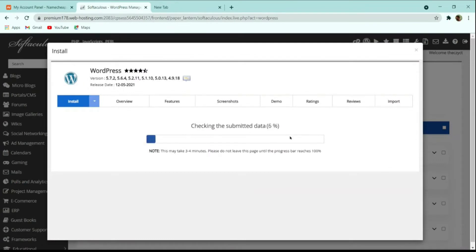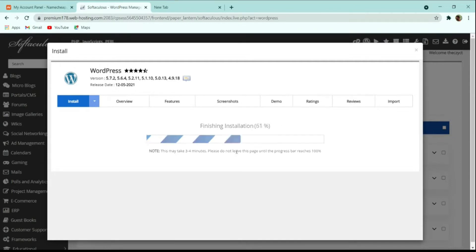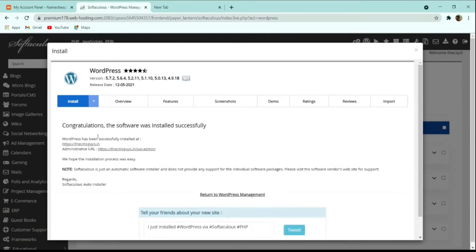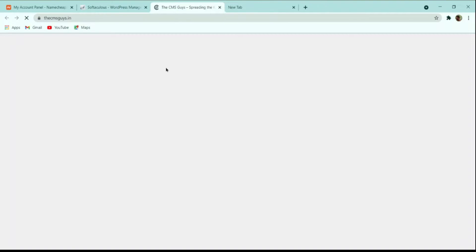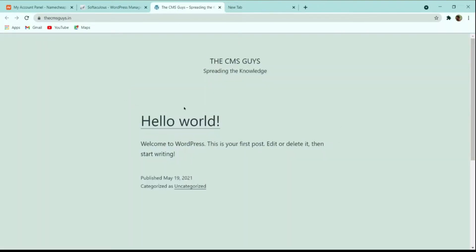Within a few minutes WordPress will be installed successfully. You'll get a congratulations message confirming the software was installed. Now we can start creating and customizing our website. Go to the administrative URL, which is the WordPress dashboard URL — it's your domain name followed by '/wp-admin'. Here you can see the website with the default theme activated.